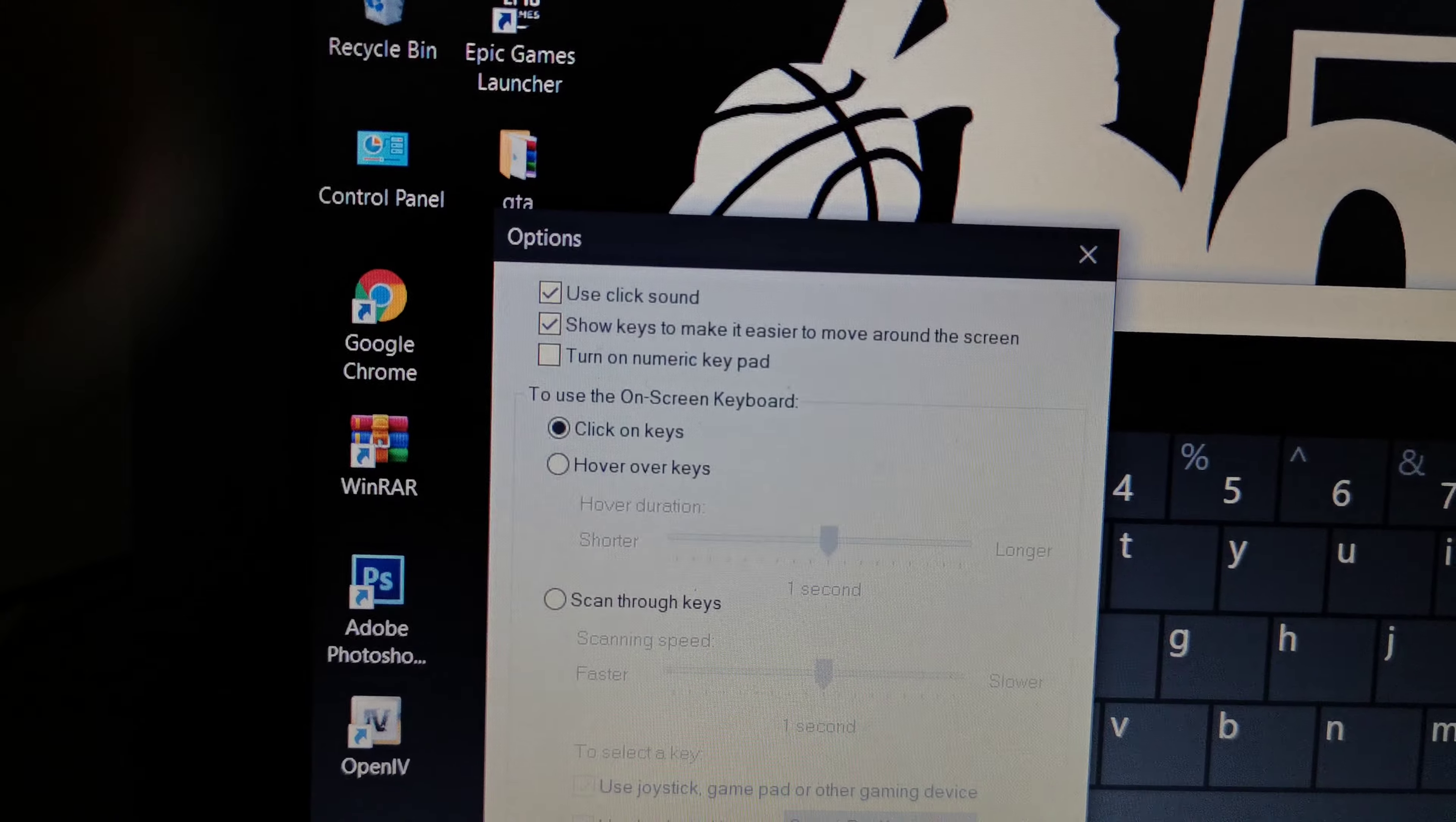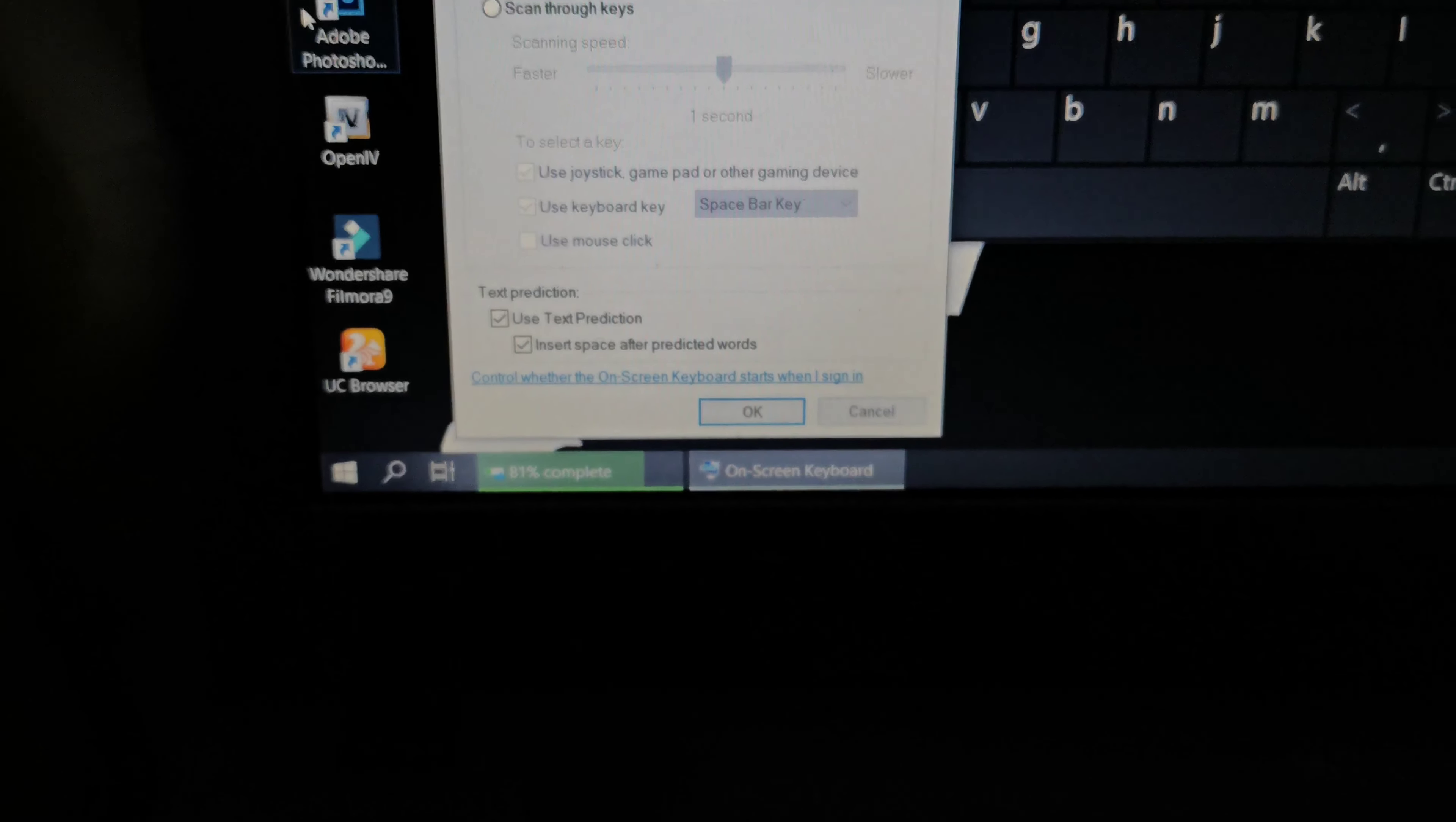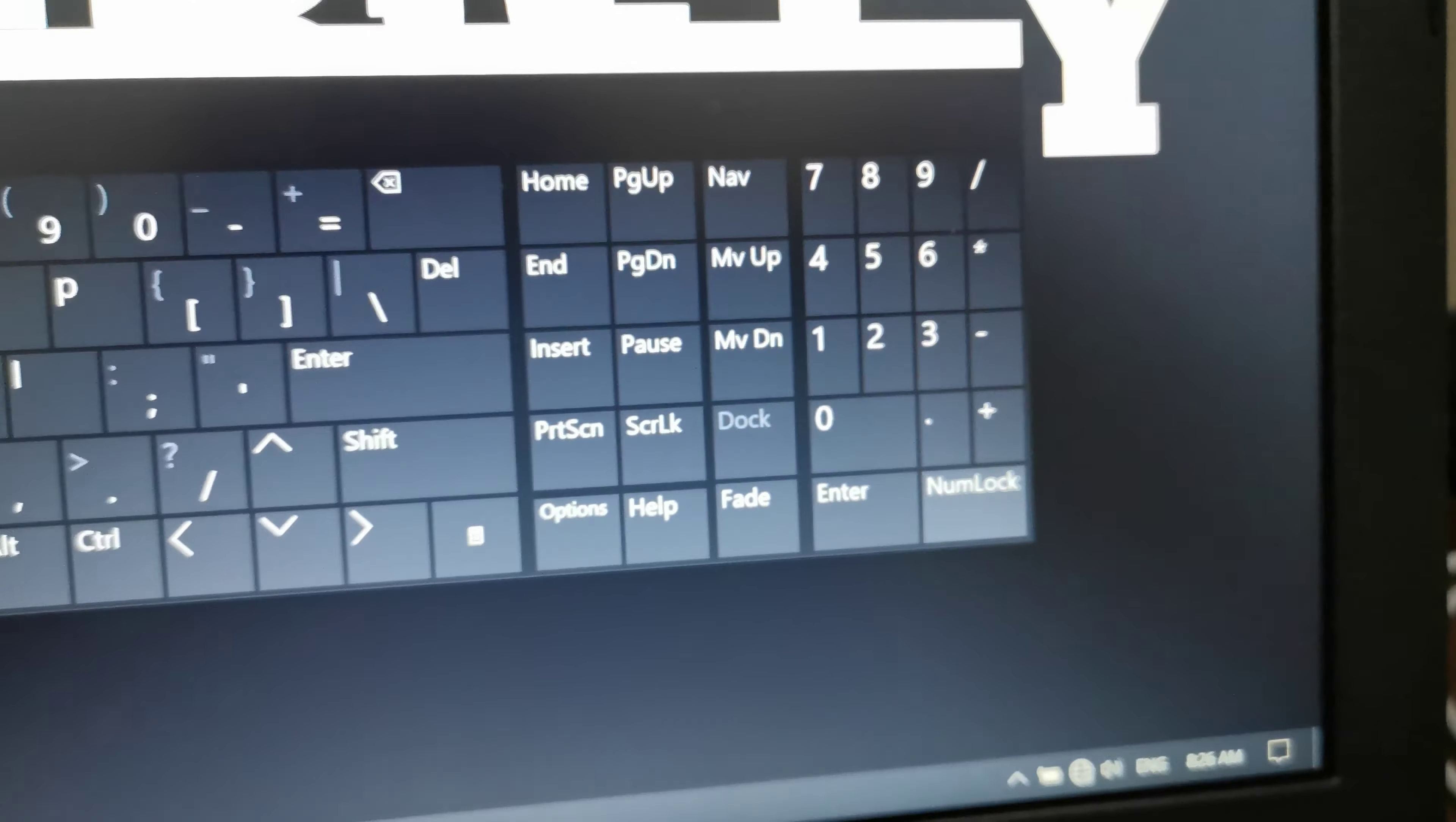Click options. There's a window here, and in this window you can see 'Turn on numeric keypad.' Check that option, then press OK.